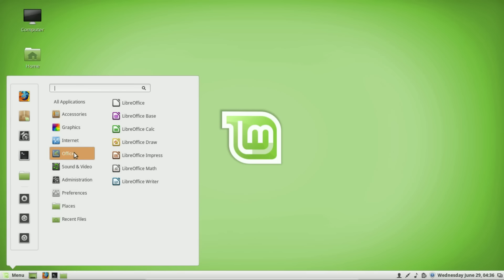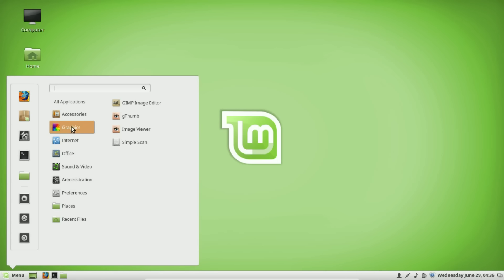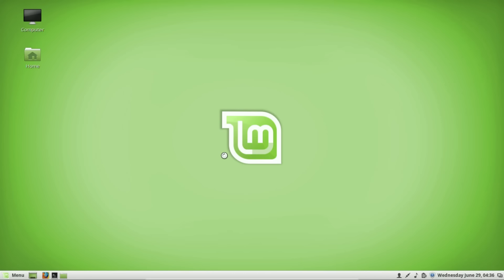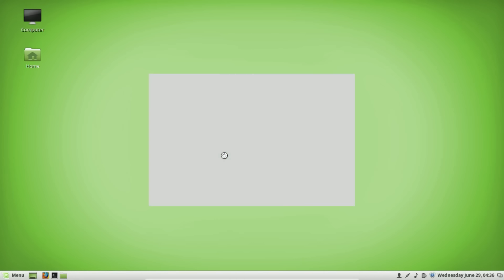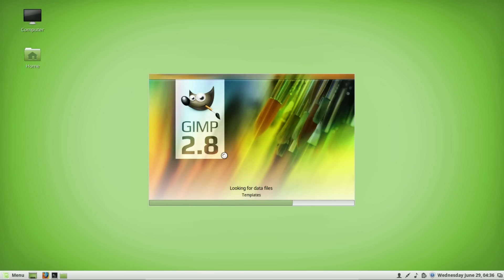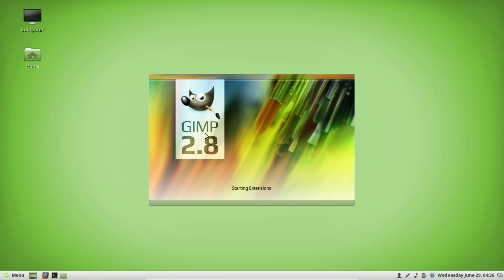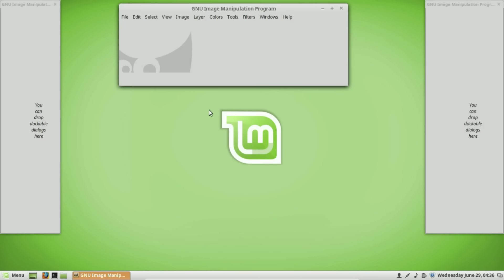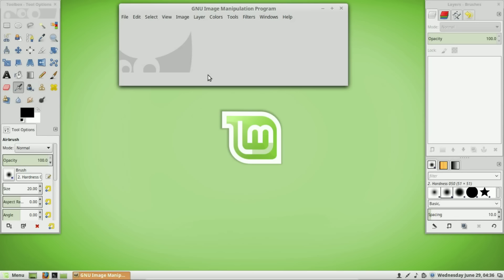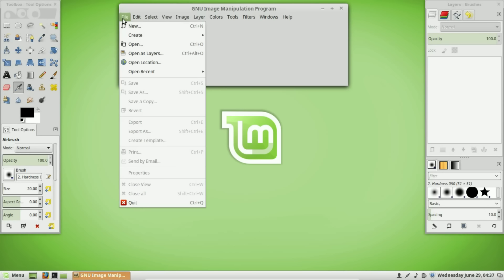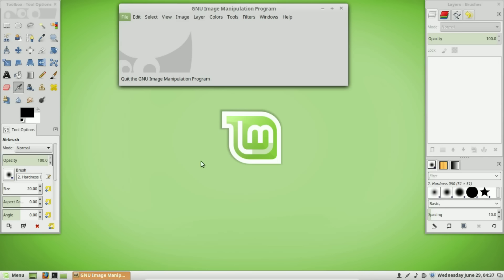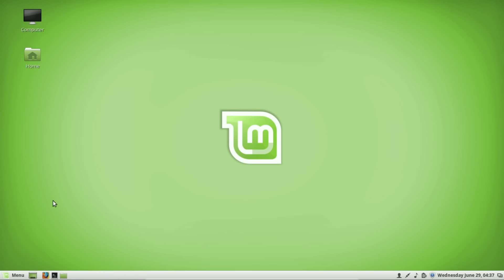The second program already installed by default is GIMP. If you're not familiar, GIMP is basically an open-source version of Photoshop. Most designers use Adobe products, but a lot of people don't want to pay that amount of money and use GIMP instead. Just like LibreOffice, GIMP is available on all platforms — Windows, Mac, and Linux. It's a very fully featured media graphics editing program.